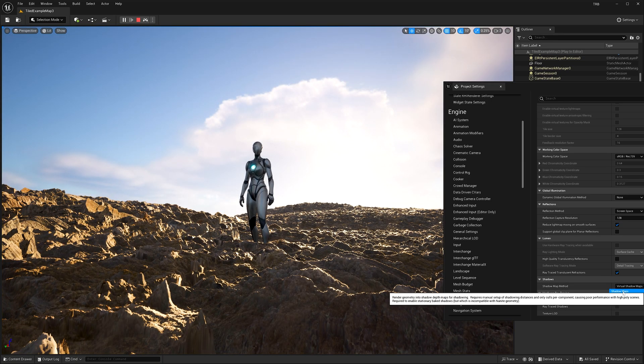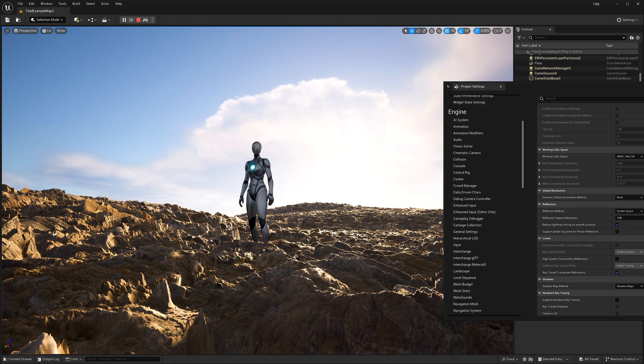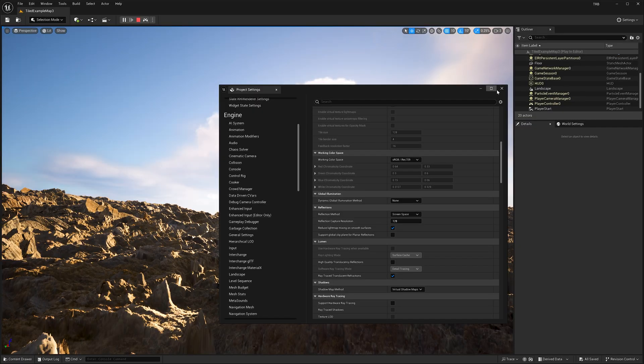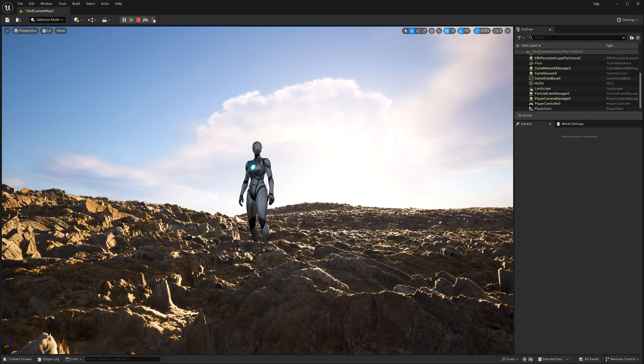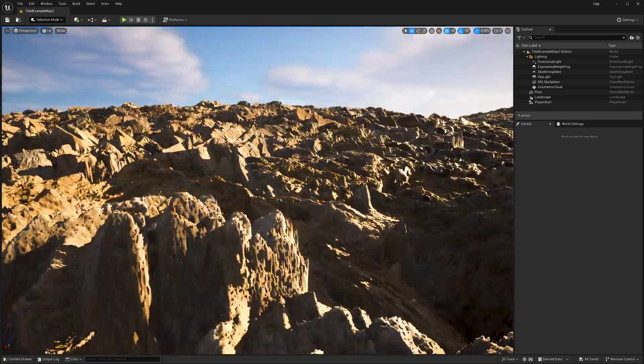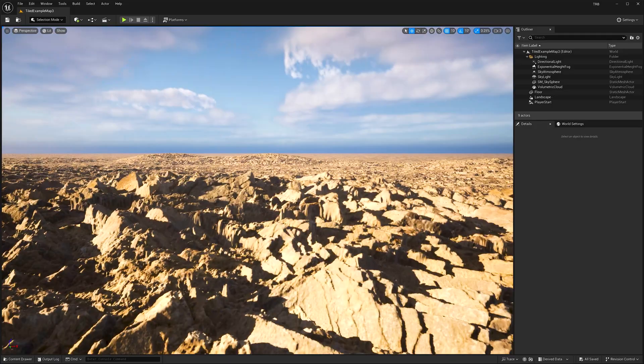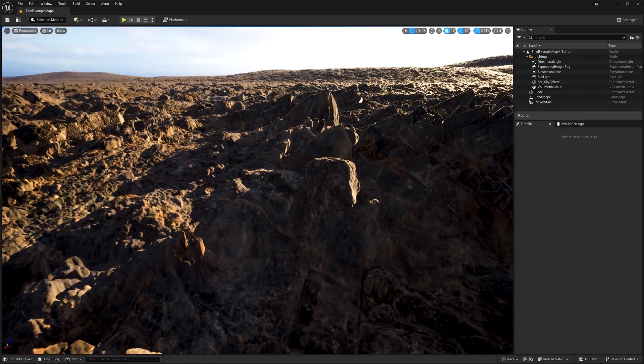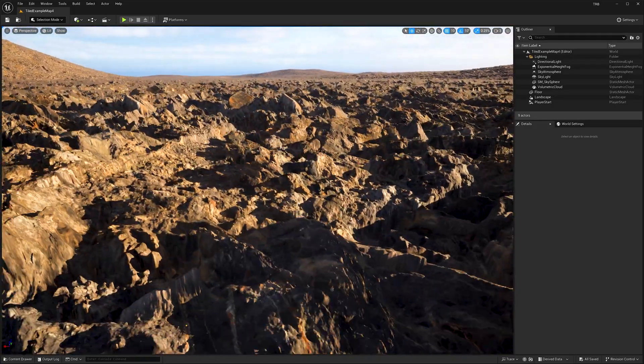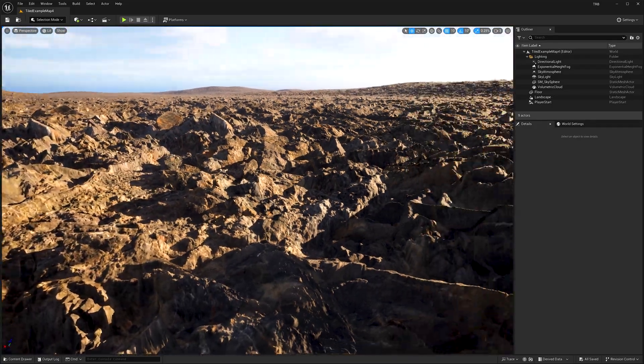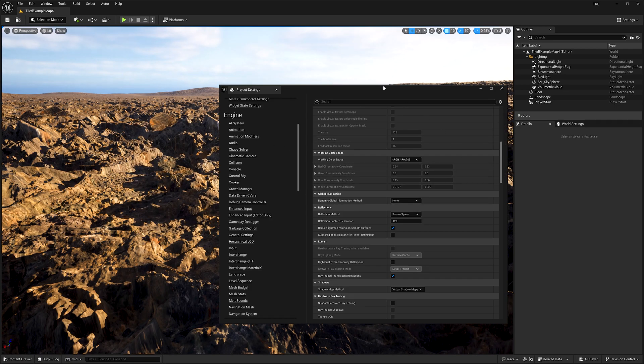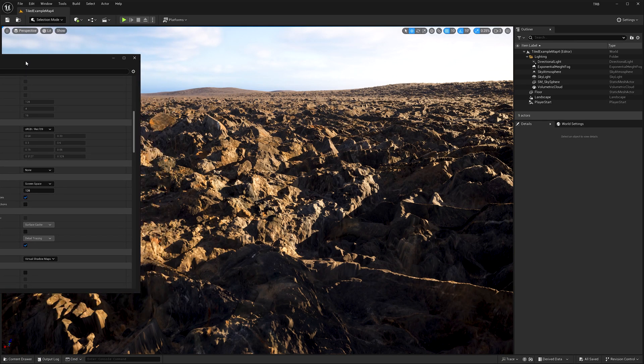Let me change to Shadow Maps. We can see some different things and I will stop this simulation so I can fly around. Maybe this area right here. I will bring this back.